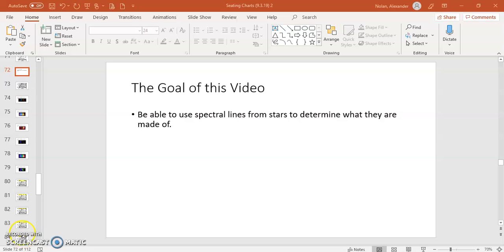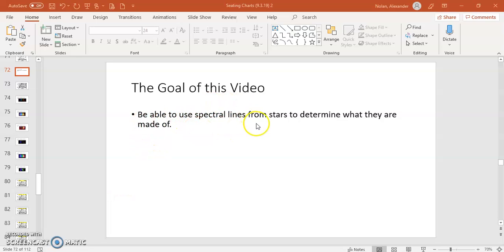Hi everybody, this is Mr. Nolan, and what I would like you to be able to do after watching this video is use spectral lines from stars to determine what those stars are made out of.